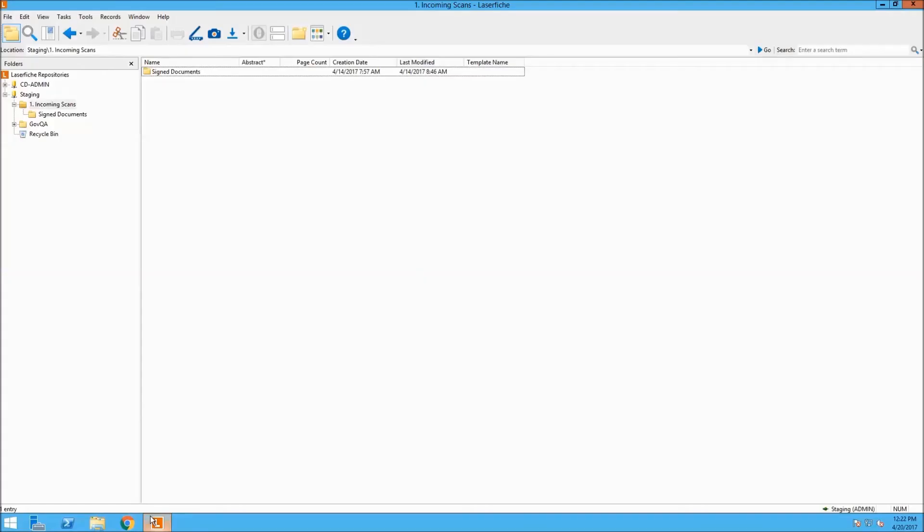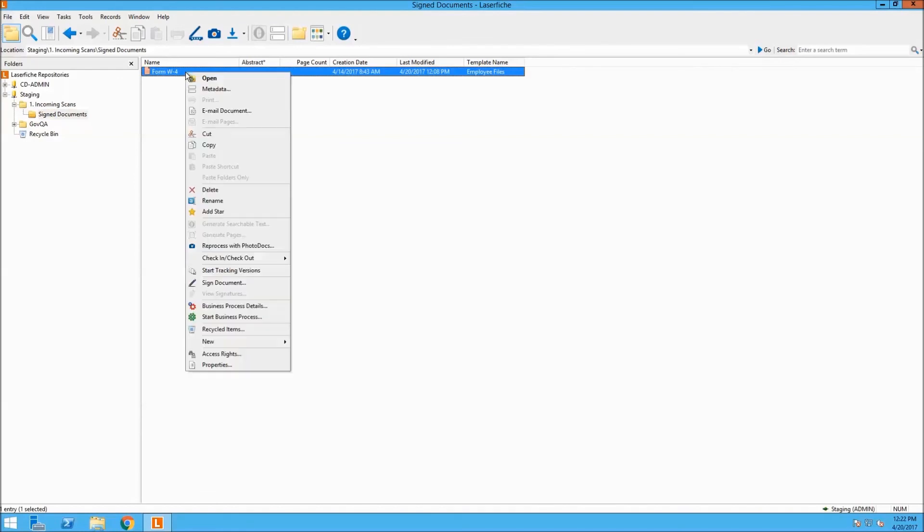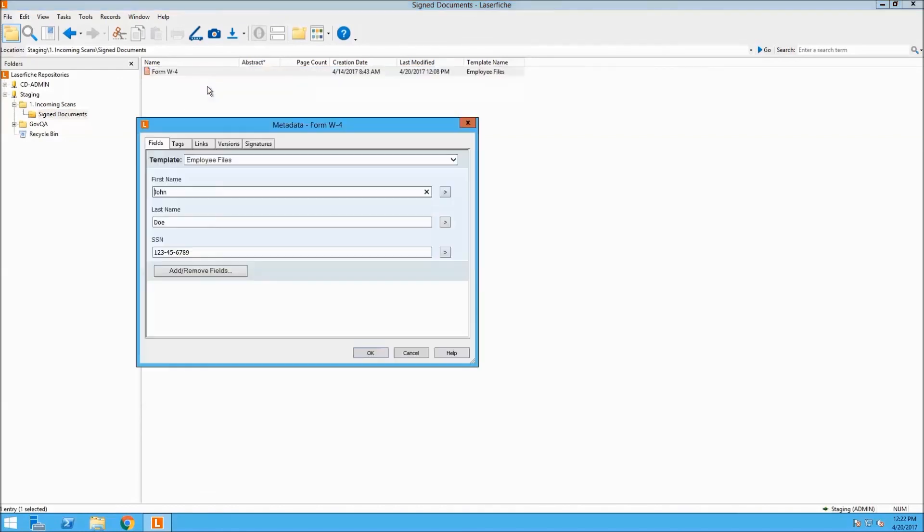The last step in the process, we will go into Laserfiche, where we can see the document that was signed and populated in our repository. As you can see, the form W-4 is there, and we can look at the metadata that was applied.